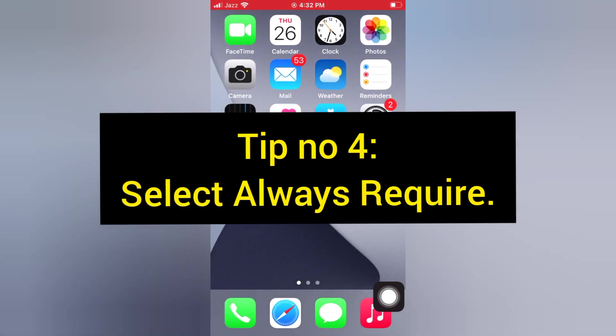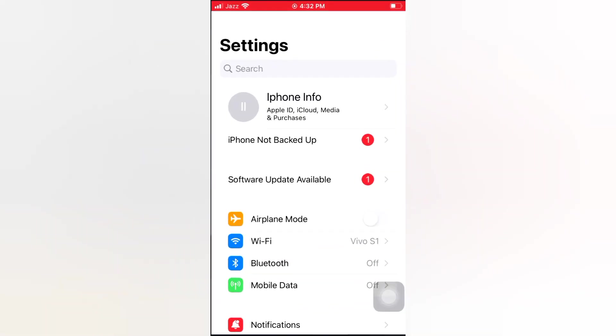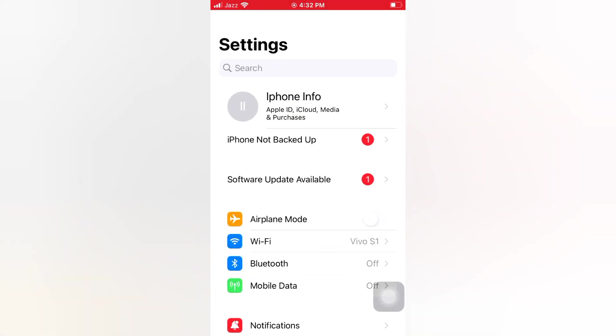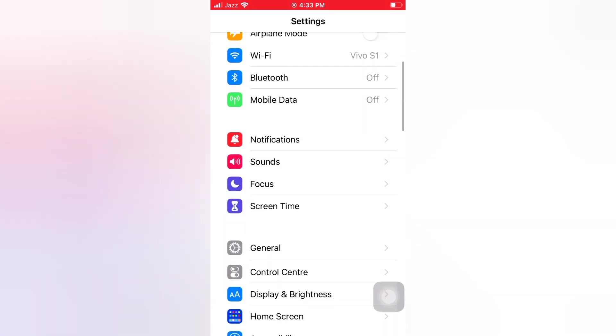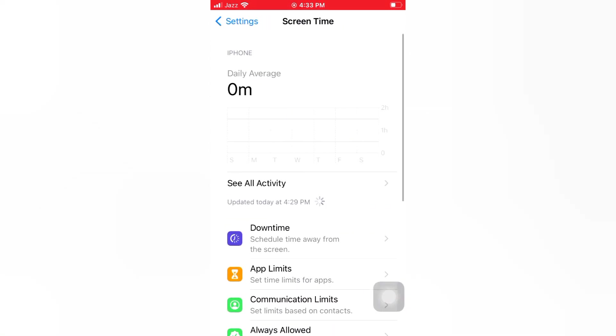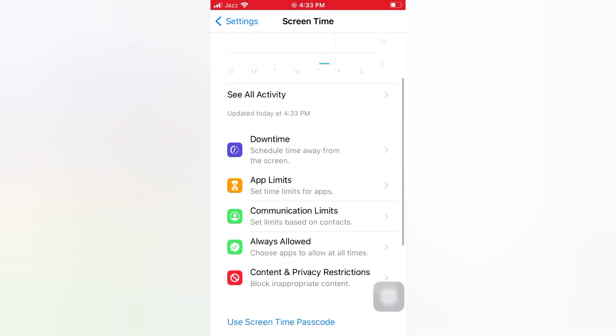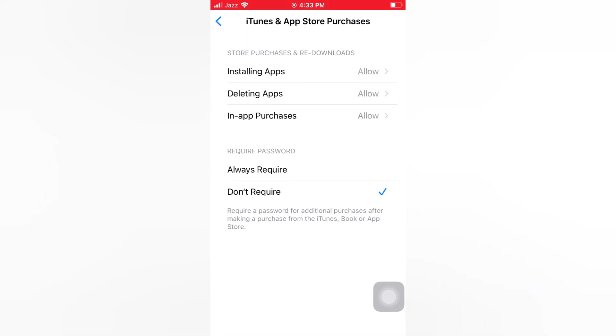Tip number 4: Select always require. Open the Settings app on your iPhone. On the Settings page, scroll down and tap Screen Time. Scroll down and tap Content and Privacy Restrictions. Tap iTunes and App Store Purchases. Select Always Require.